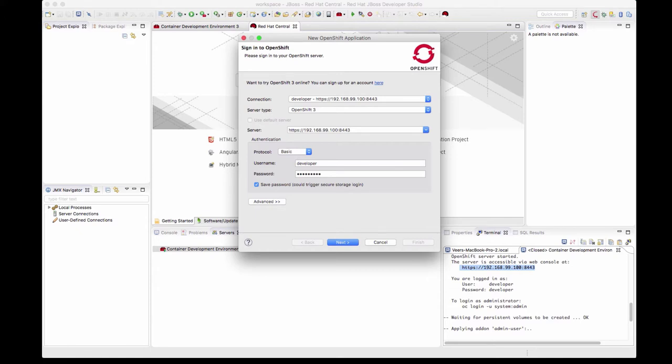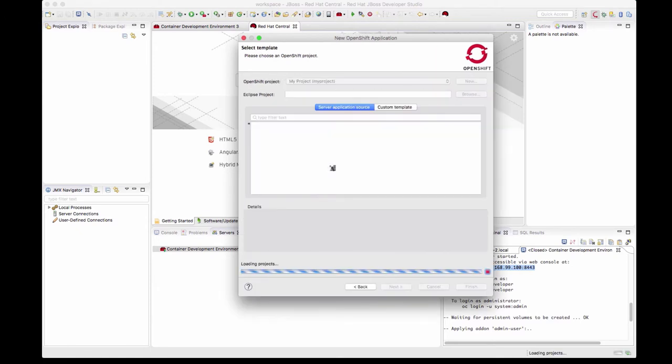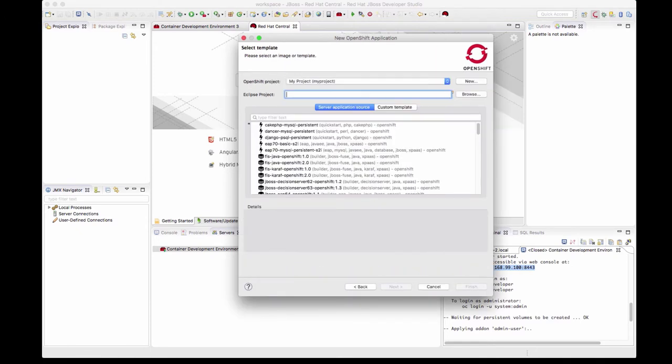Let's move forward and now it connects to the OpenShift environment. Remember that in the last video we saw that there was a project created there with the name my project. You can use the same project to deploy or you can create a new project by clicking this button.